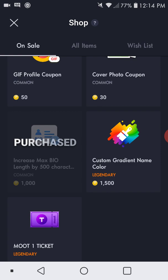Increased bio basically just increases how many words you can put in your bio, and you can make a custom color name, so if you want to be original and unique.